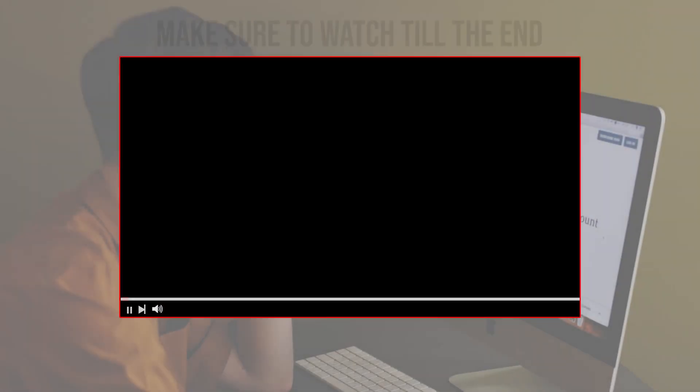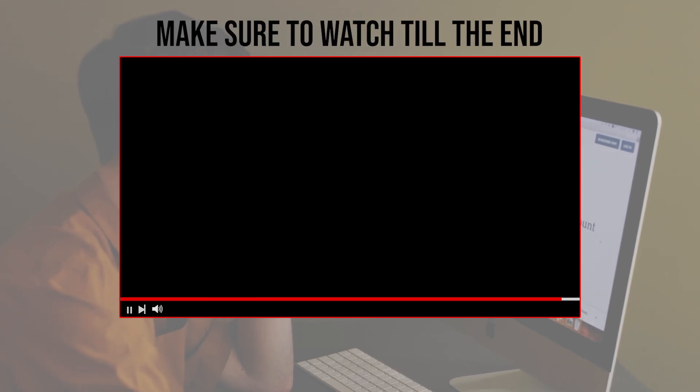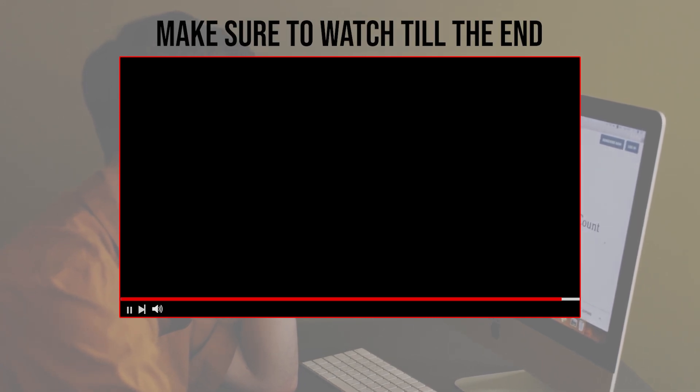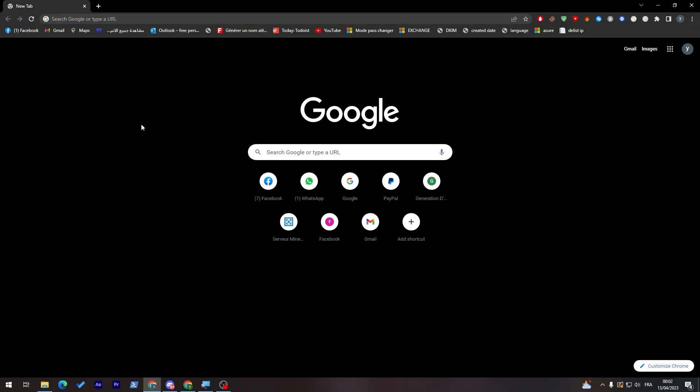Before we start with this video, make sure to watch it from now till the end so you have the full experience.